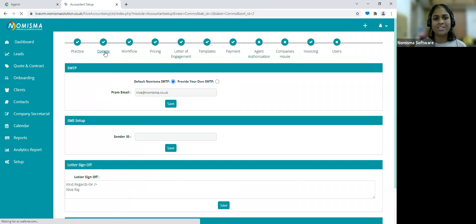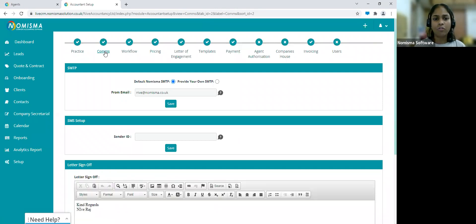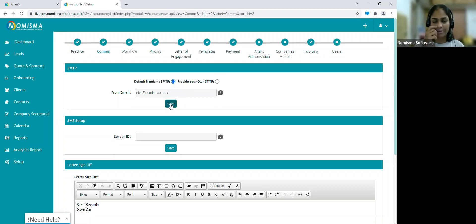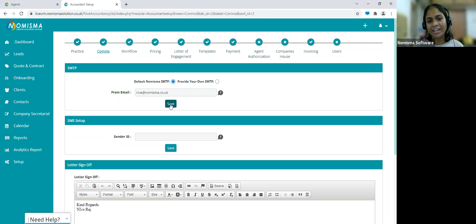This is where you'd set up your emails and SMS. For emails, I would recommend using the default Nimisma SMTP option if you don't have your own SMTP details. Just use the default Nimisma SMTP, enter your email address, and click Save. When you click Save, you'll receive an email from Amazon Web Services with a verification link. Once that's complete, your emails are set up and you'll be able to send out quotes, contracts, and communicate with your leads and customers.